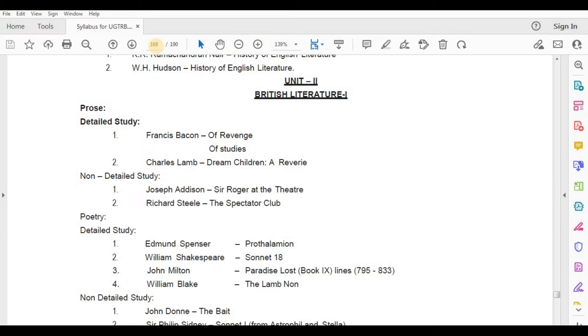Poetry, Detailed Study — Edmund Spenser, Prothalamion; William Shakespeare, Sonnet 18; John Milton, Paradise Lost, Book 11.